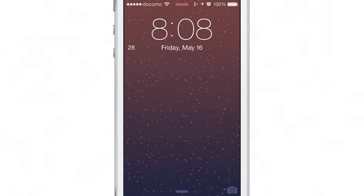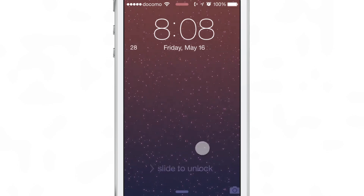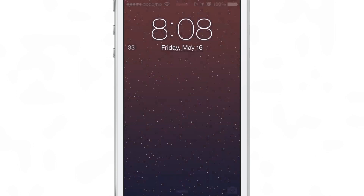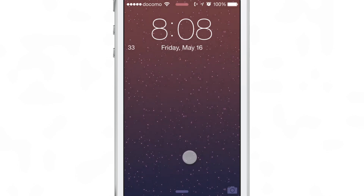It doesn't have any sort of design whatsoever, and the steps don't update in real time or pseudo real time. You actually have to wait until your screen times out, or lock your screen and then wake it back up, before the steps will update.